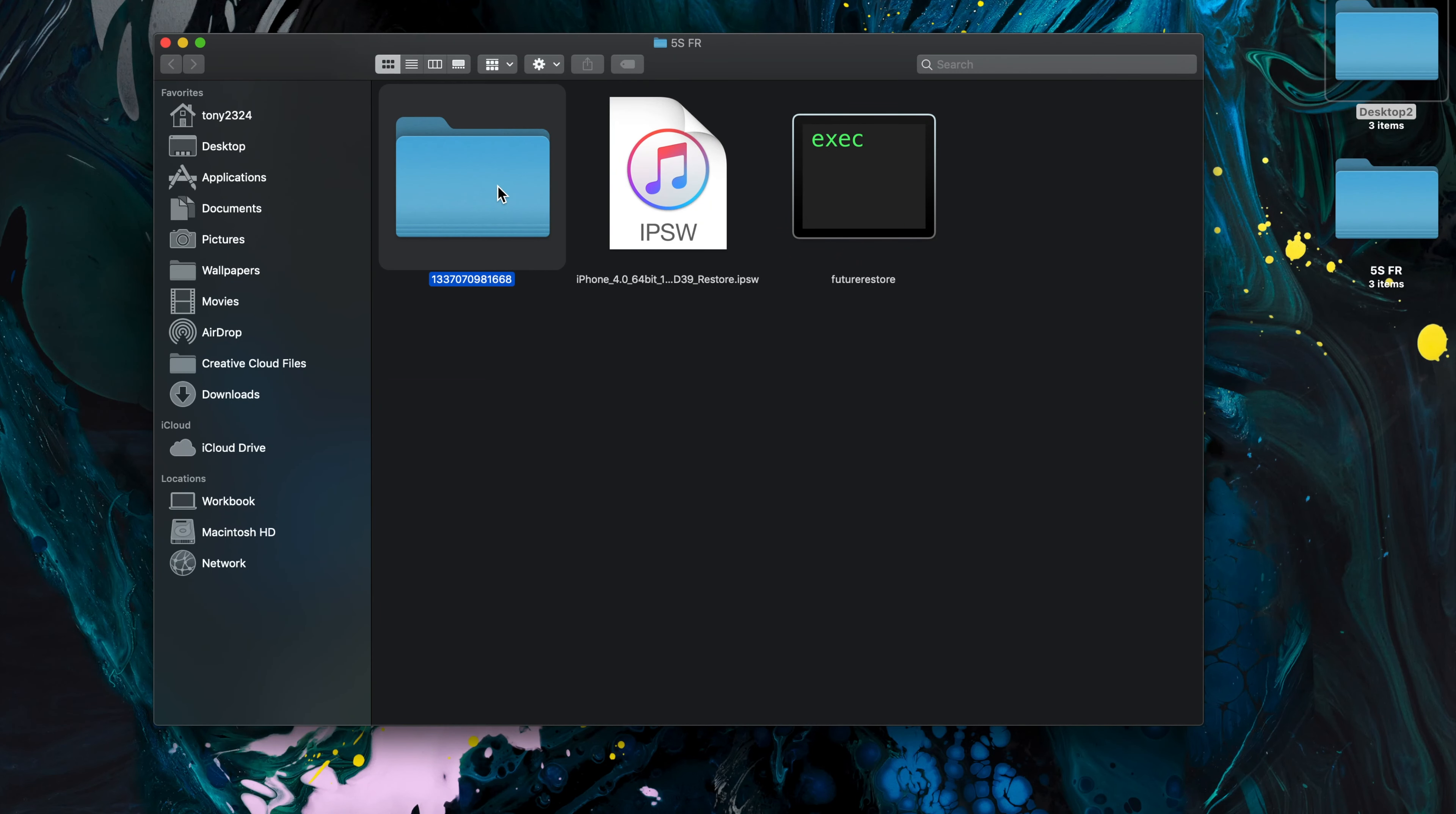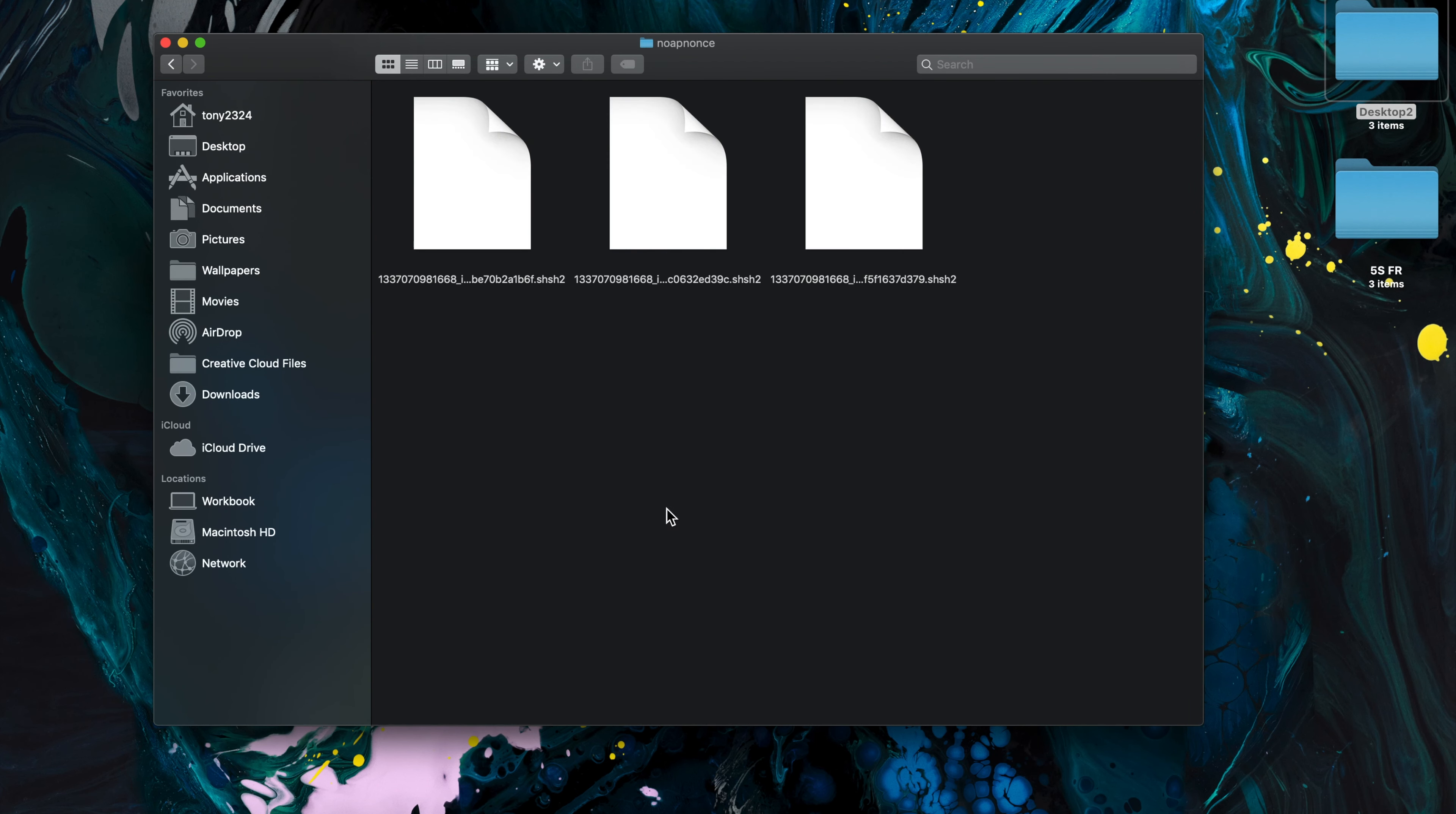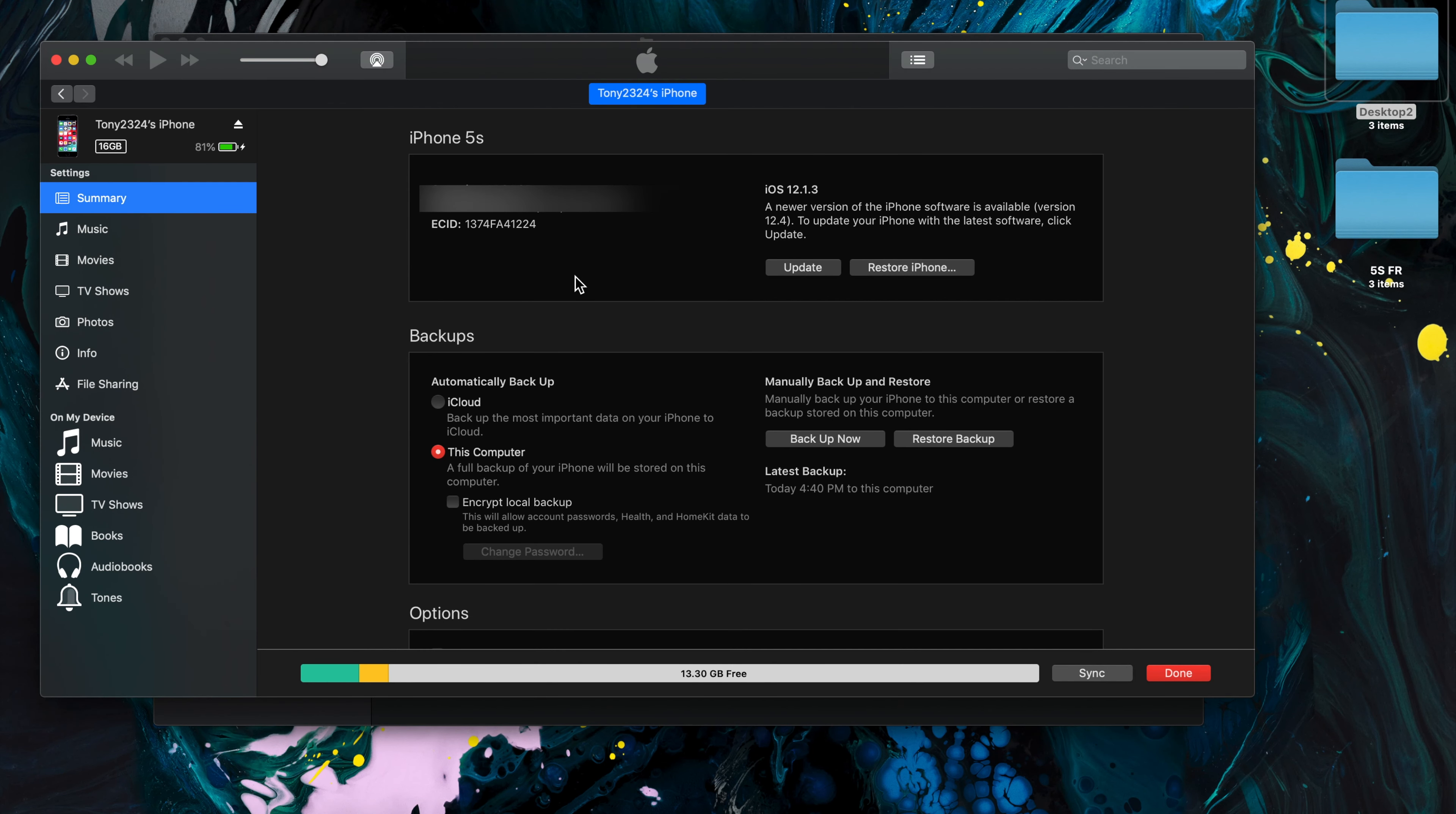Now to get our actual boot nonce, that's going to come from our blobs. So on the computer we can go ahead and go into the 12.1.3 folder, select noAPNONS since it's an A7 through A11 device. Now if there are multiple files here, just check to ensure that you have the one that is for your iPhone model.